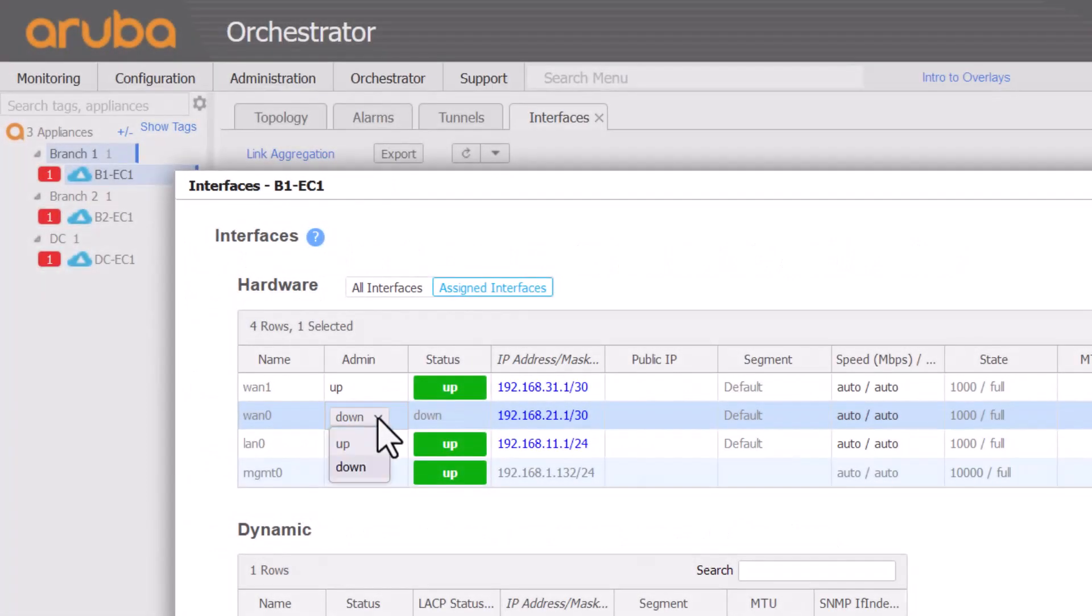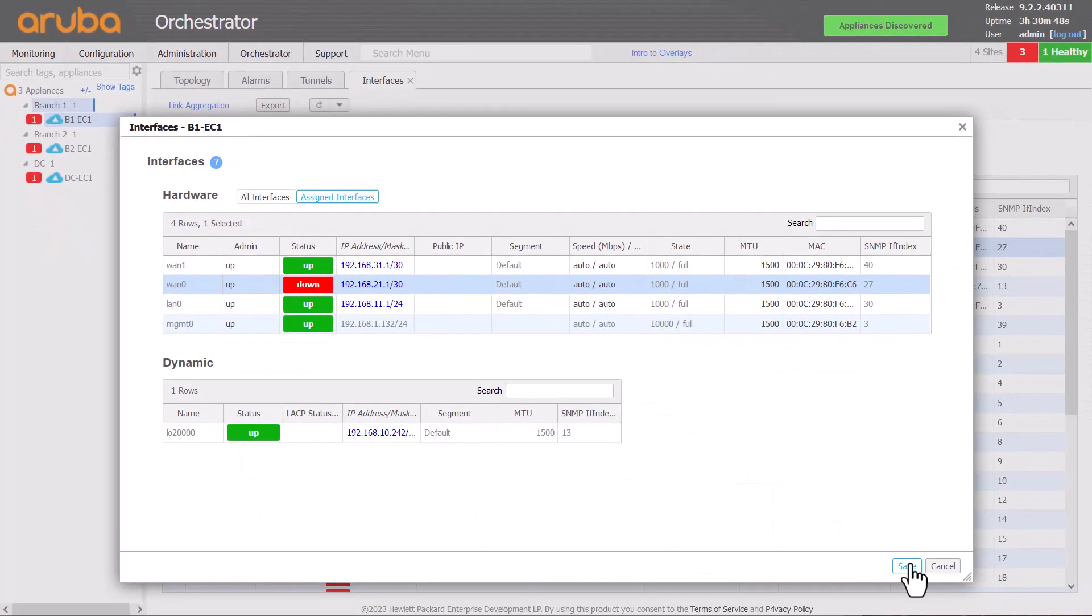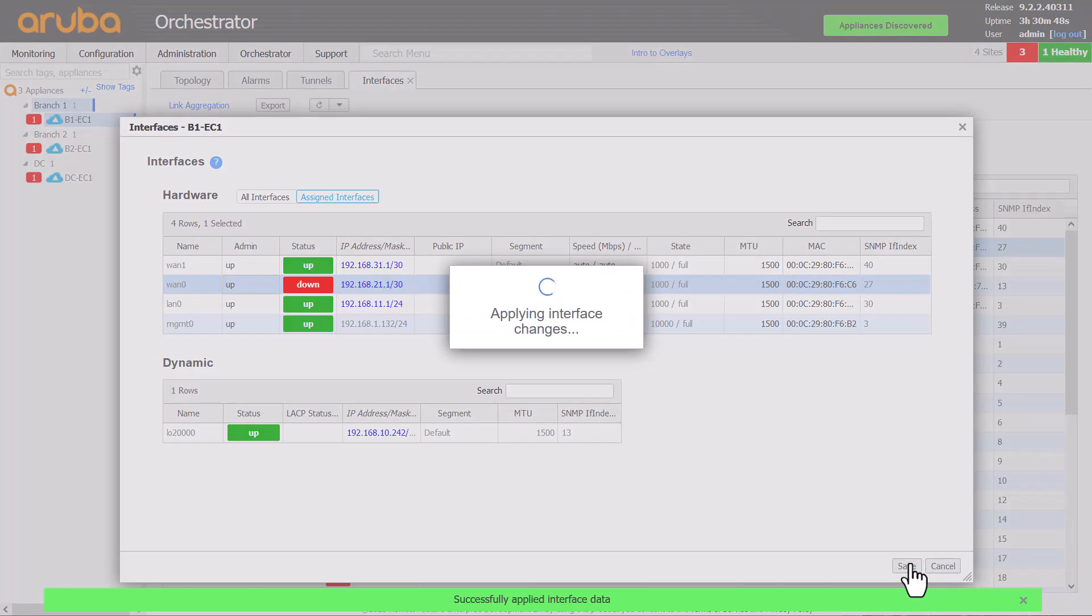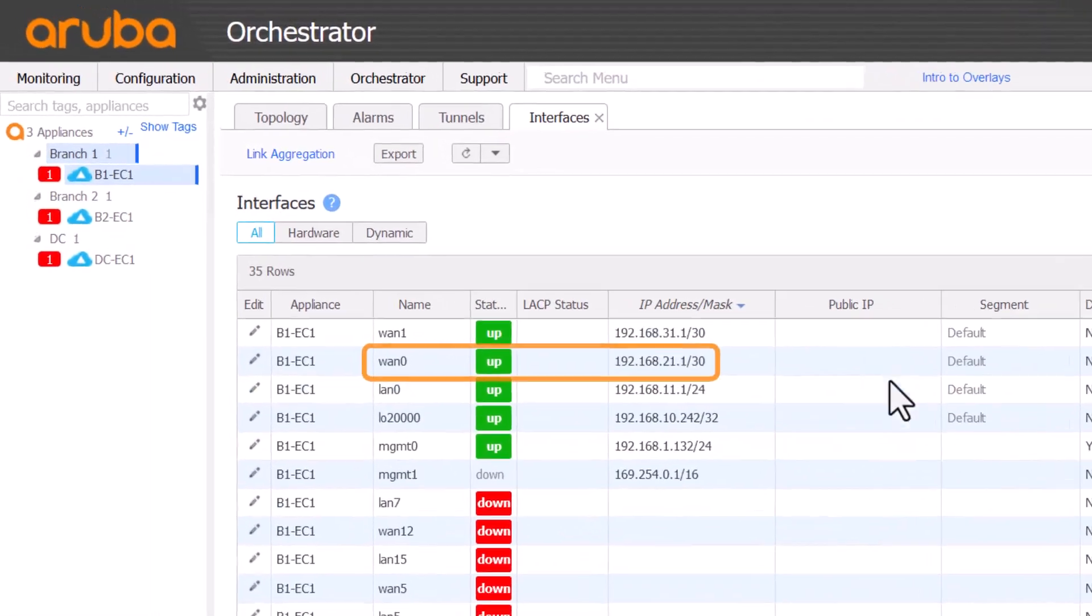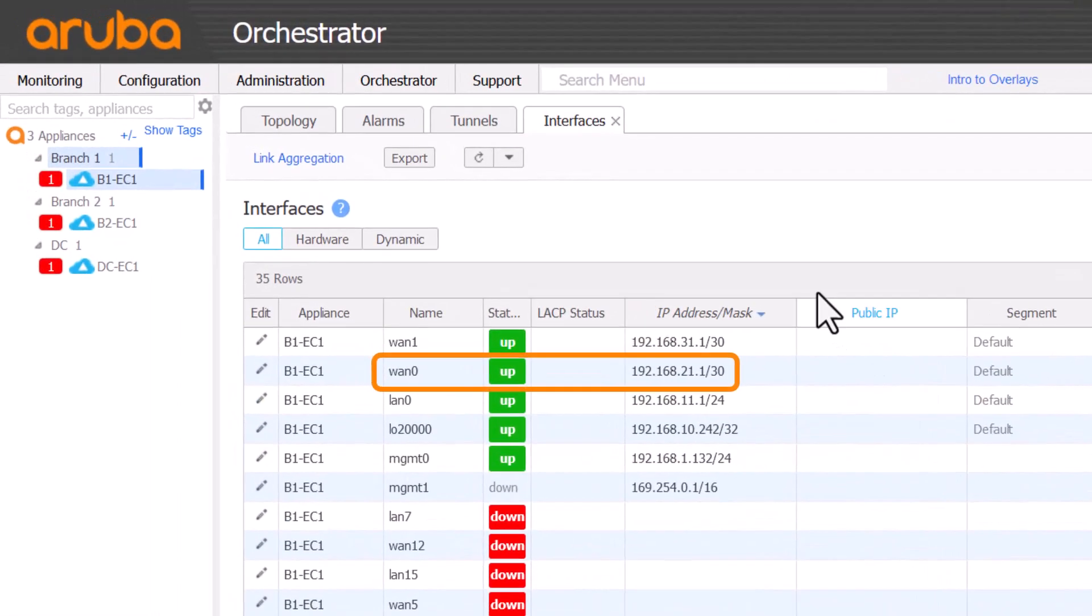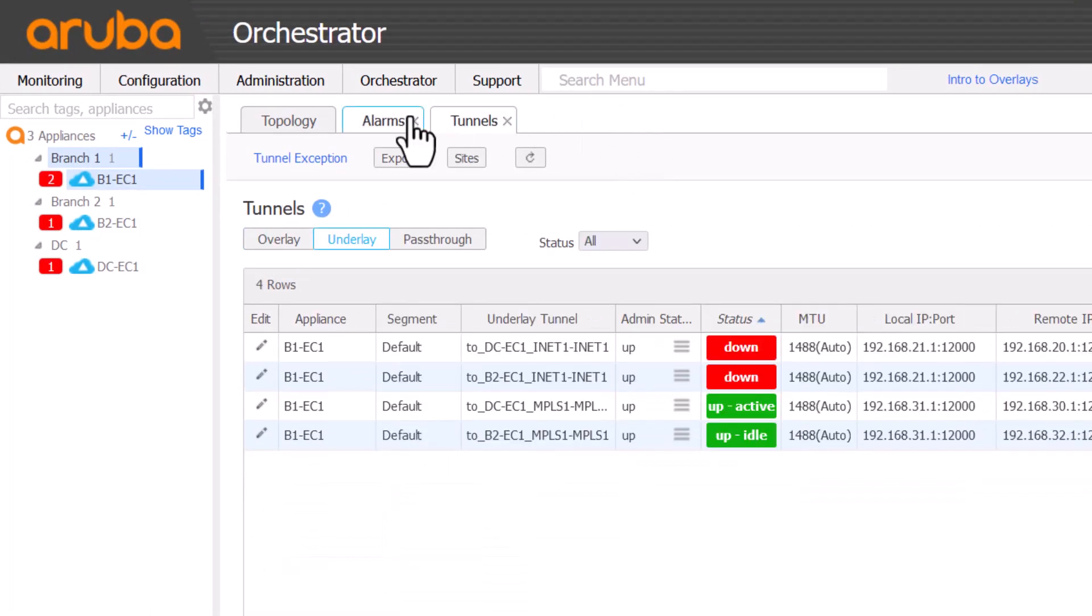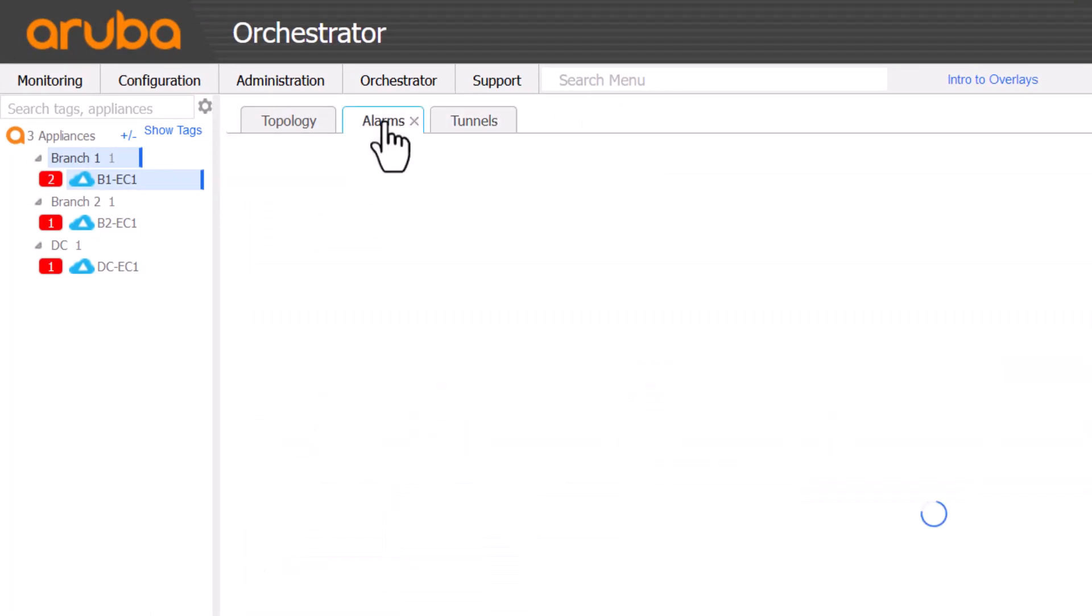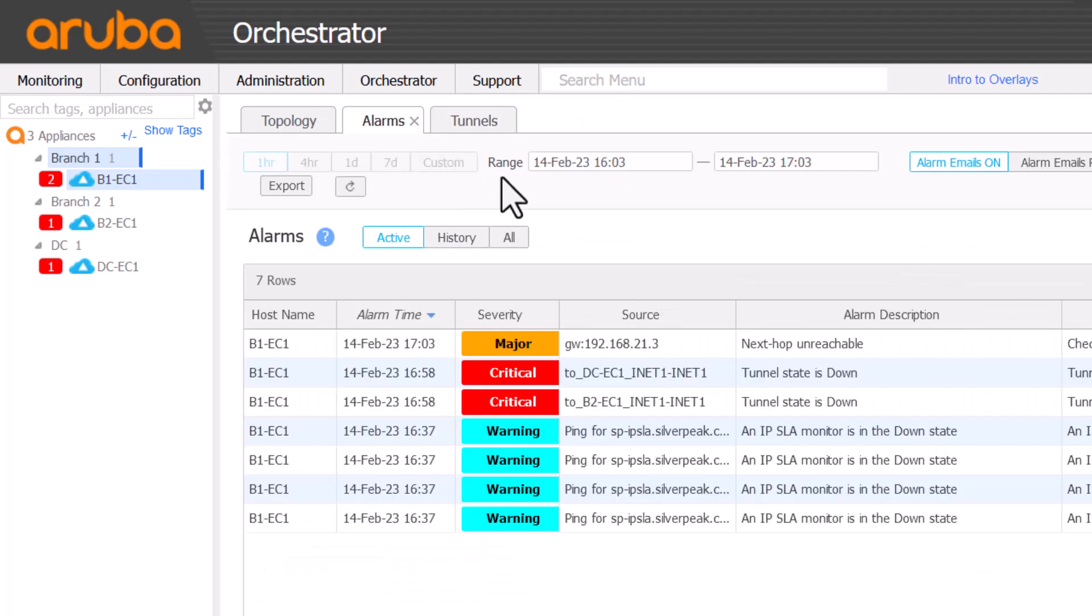Since our interface is admin down, we'll set this to admin up. An easy fix, but what if the link is up and green, but the tunnels are still down? Well, in that case, we should have some more clues from the alarms page.